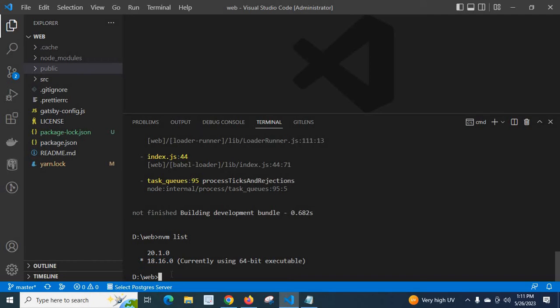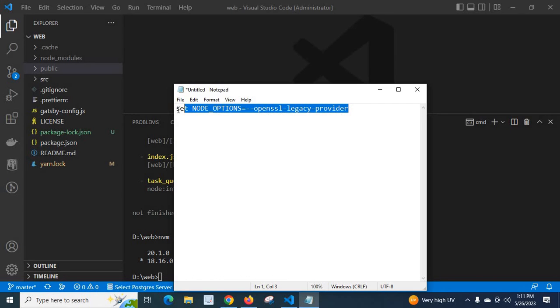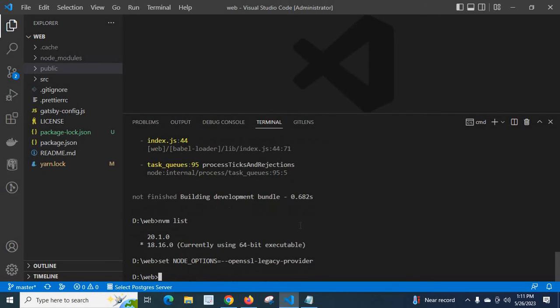So in order to fix this error, we have to execute a command. I will copy the command: set NODE_OPTIONS=--openssl-legacy-provider. Let me copy this command and paste it here and enter.